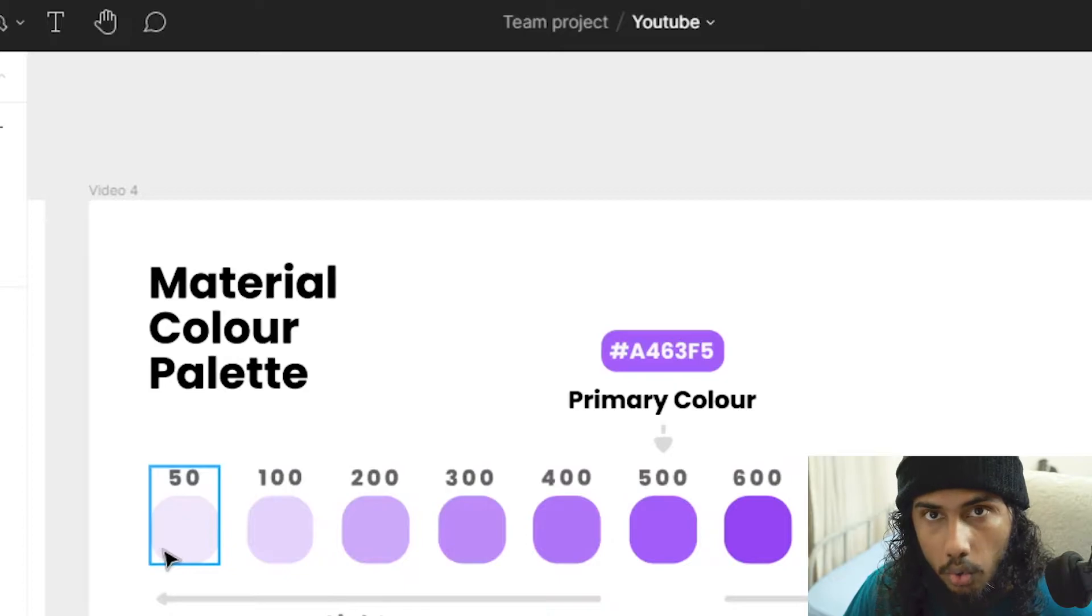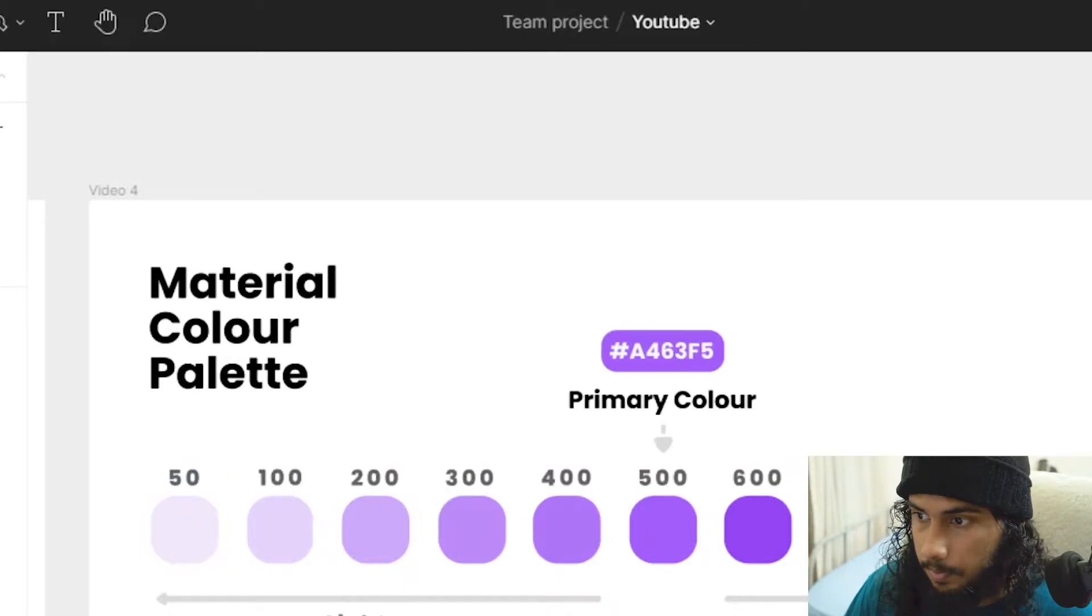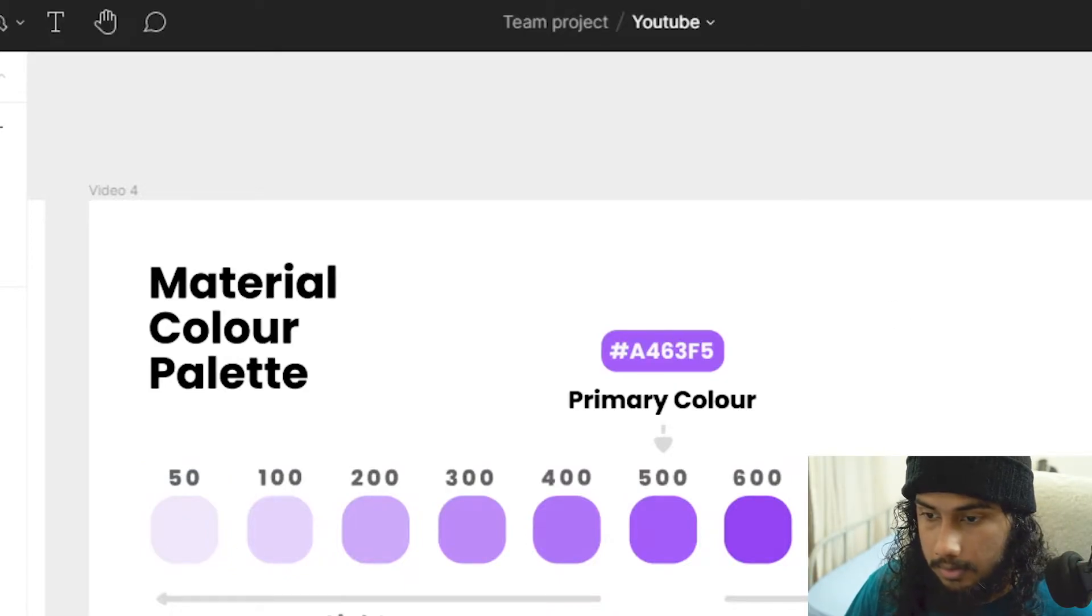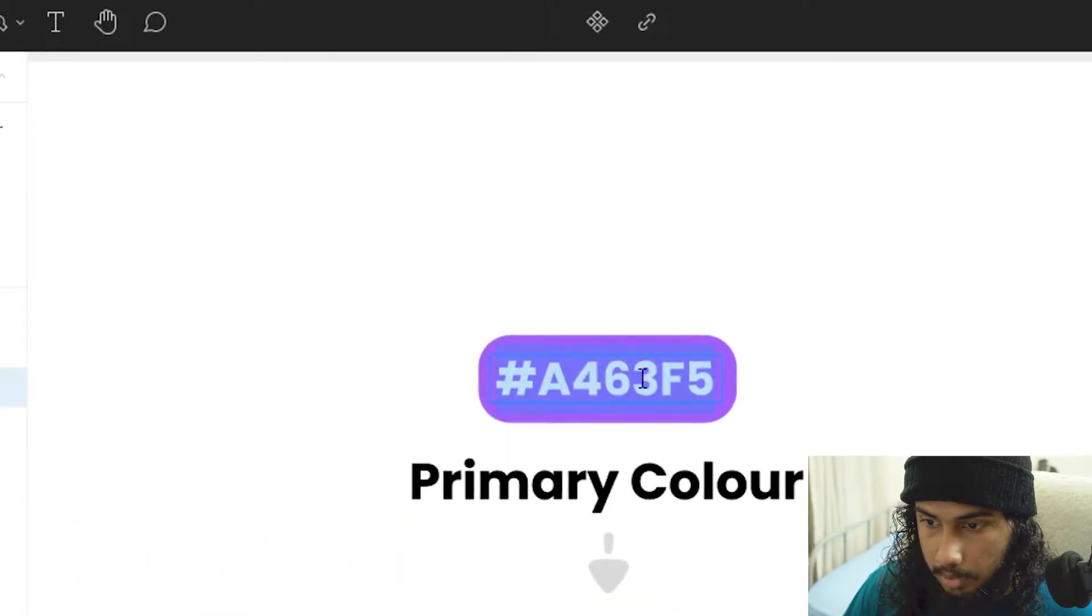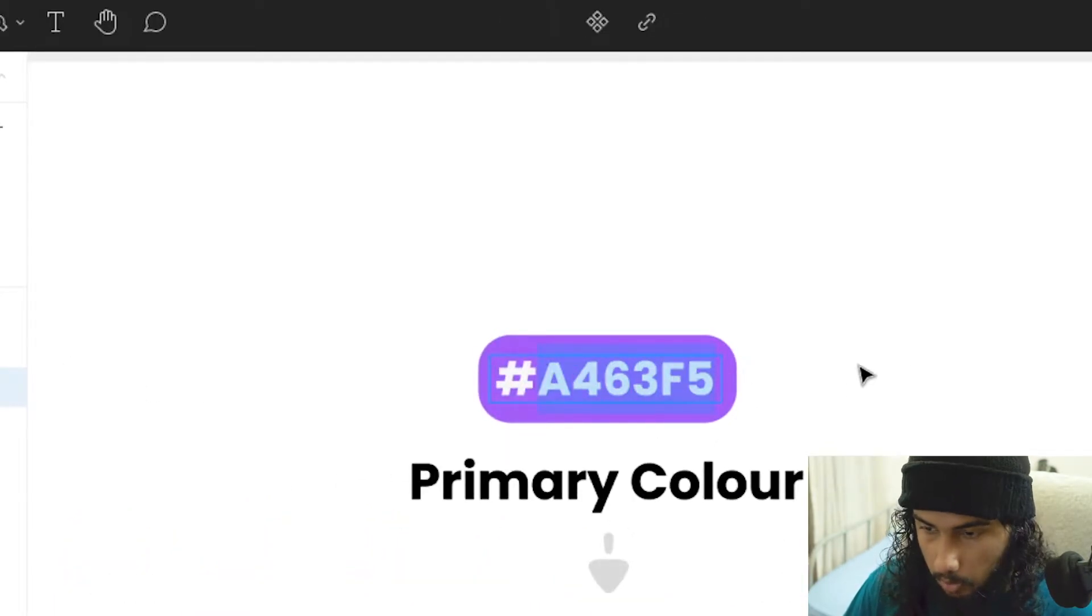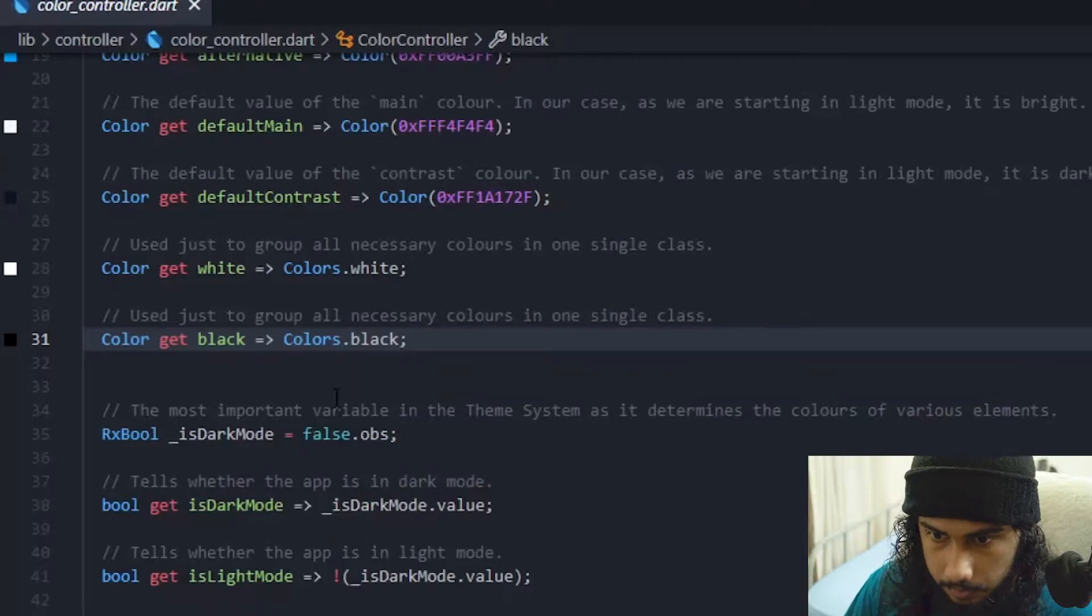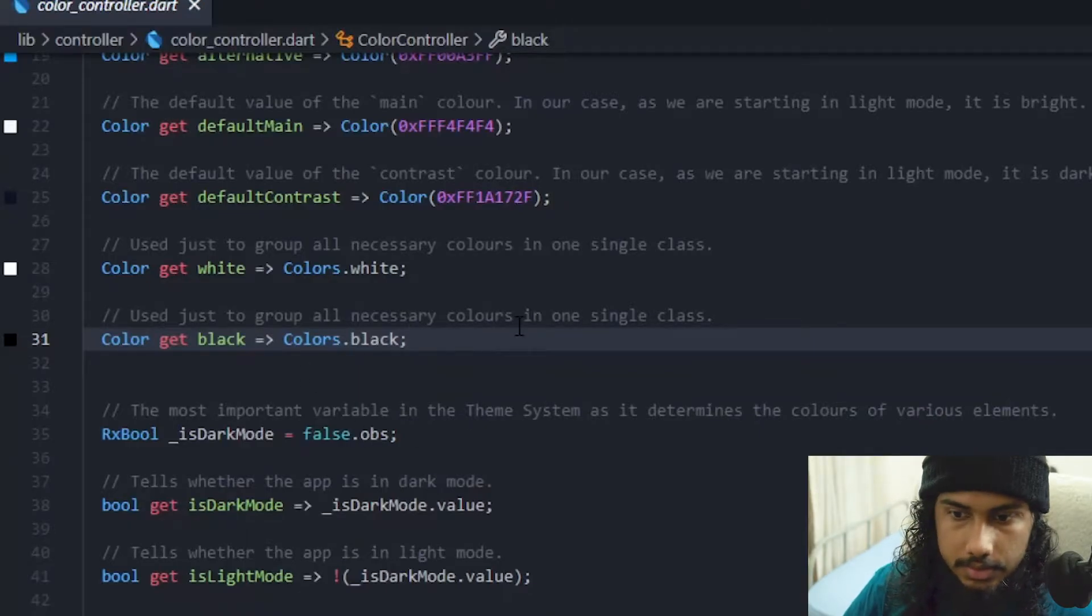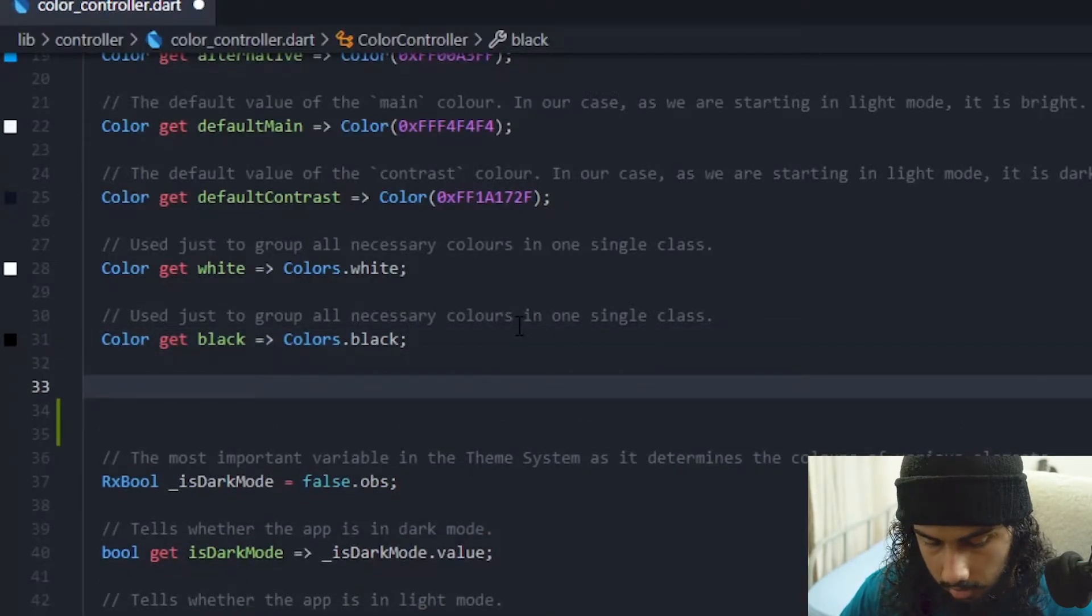Alright then let's get into implementing the material color. We have to get the code for all of these colors. The hex value of all of these colors. So let me just get the primary color, copy it.